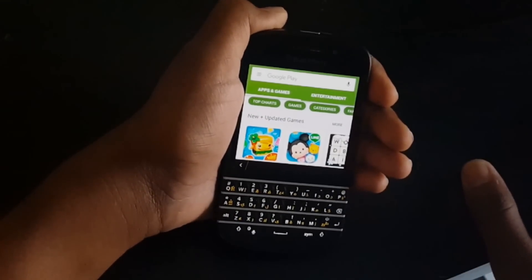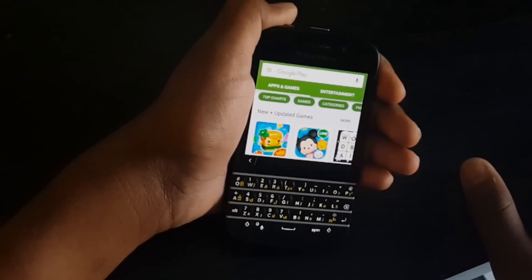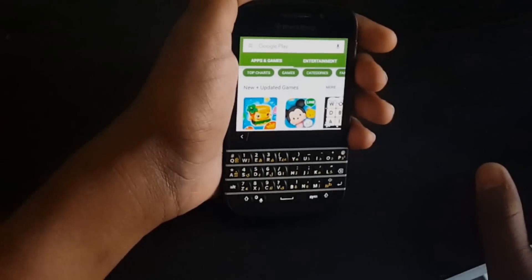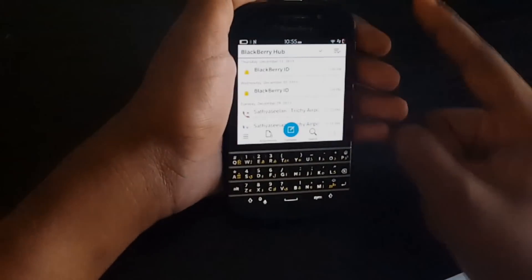Hey guys, I am Sankesh here and today I want to show you how to install Google Play on your Blackberry.